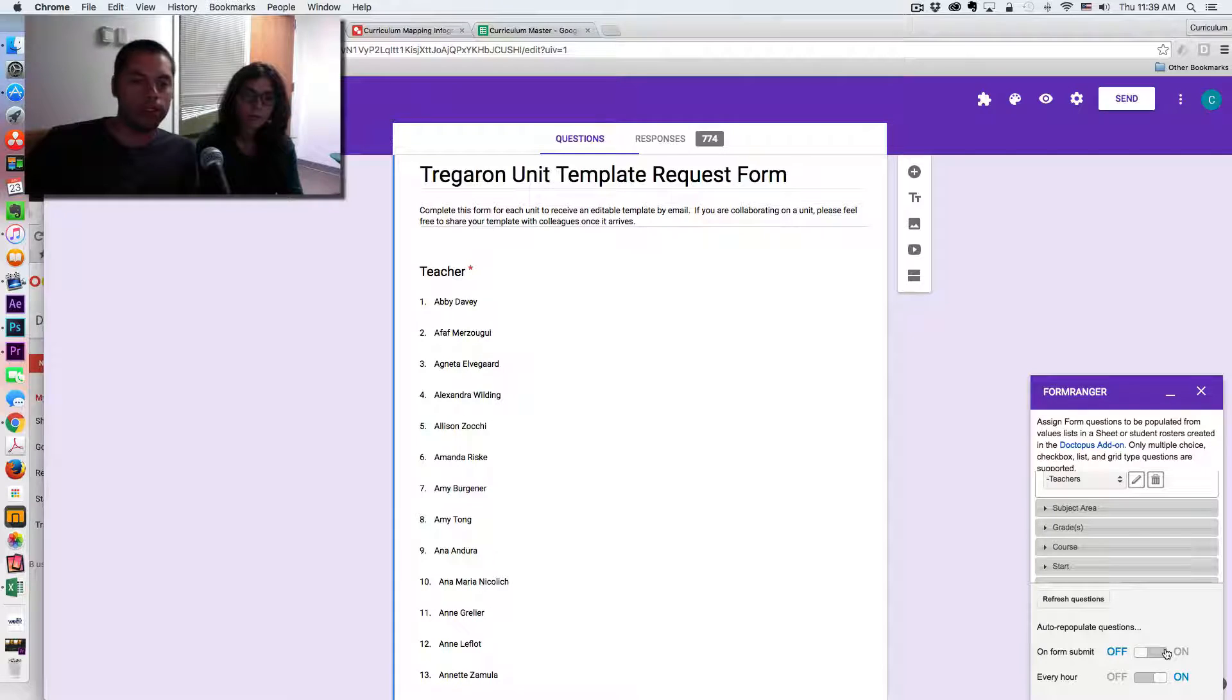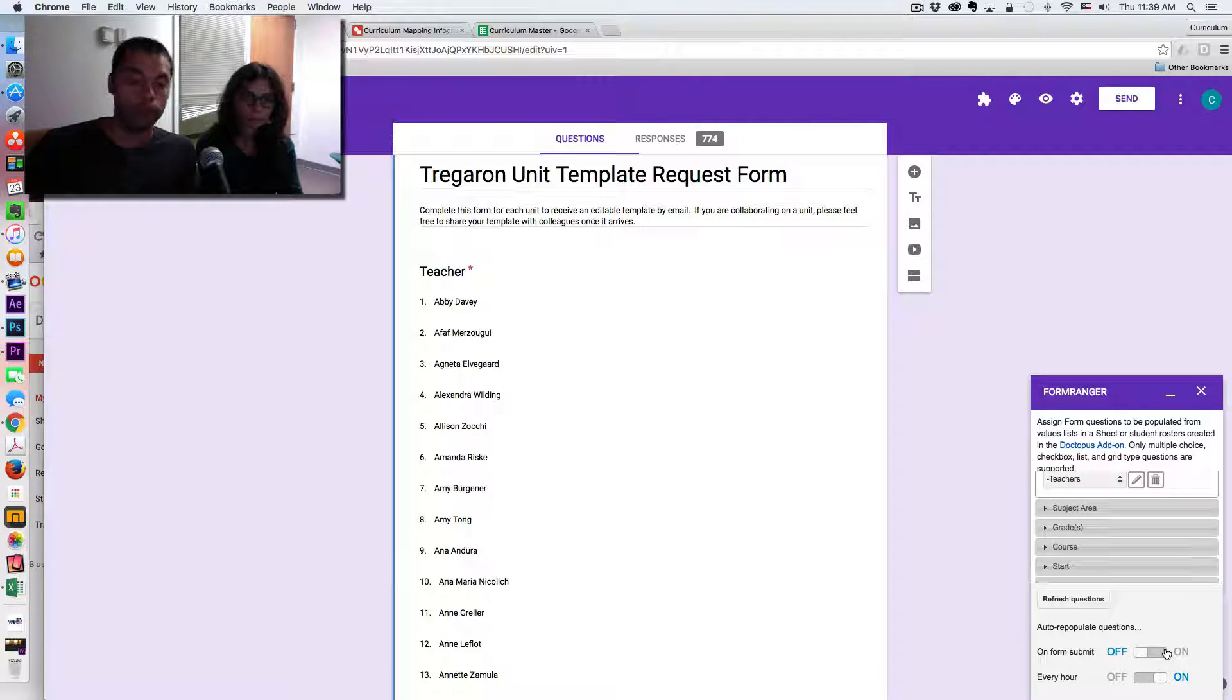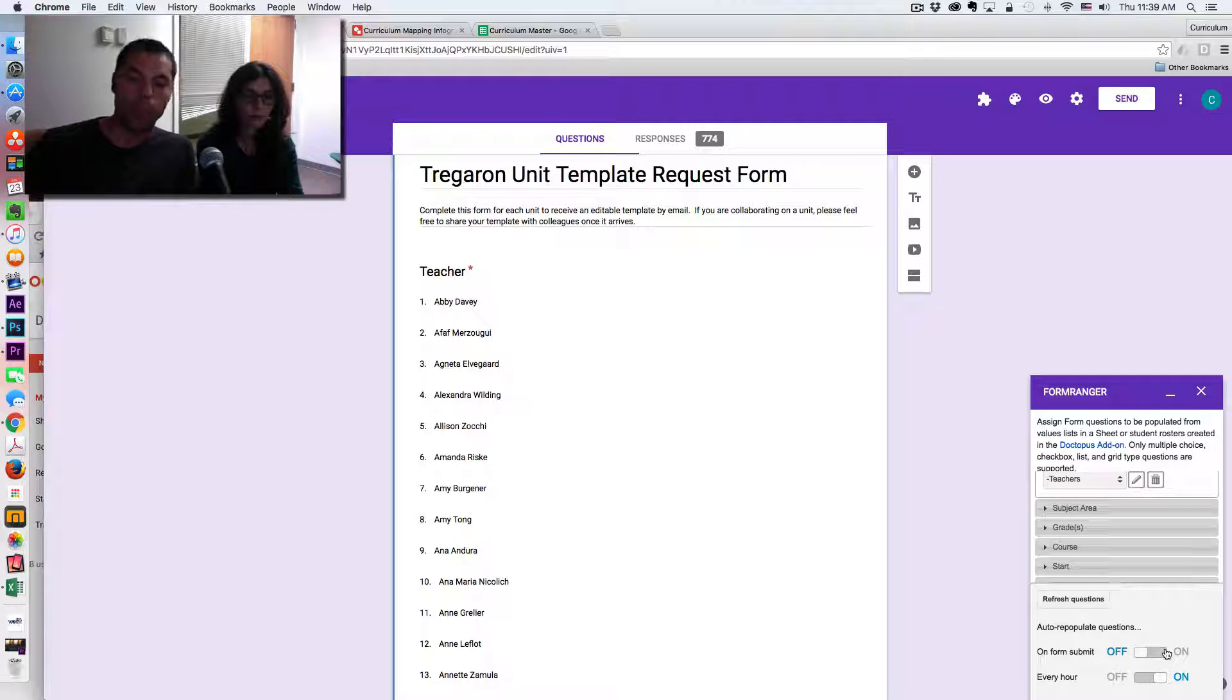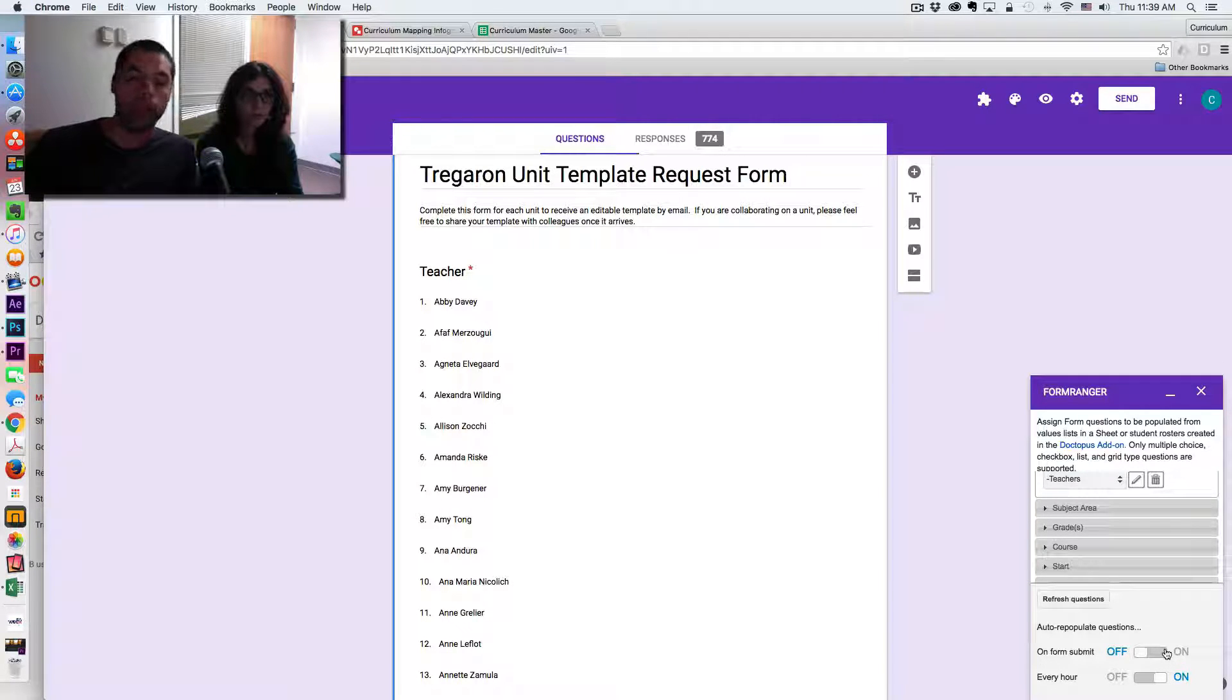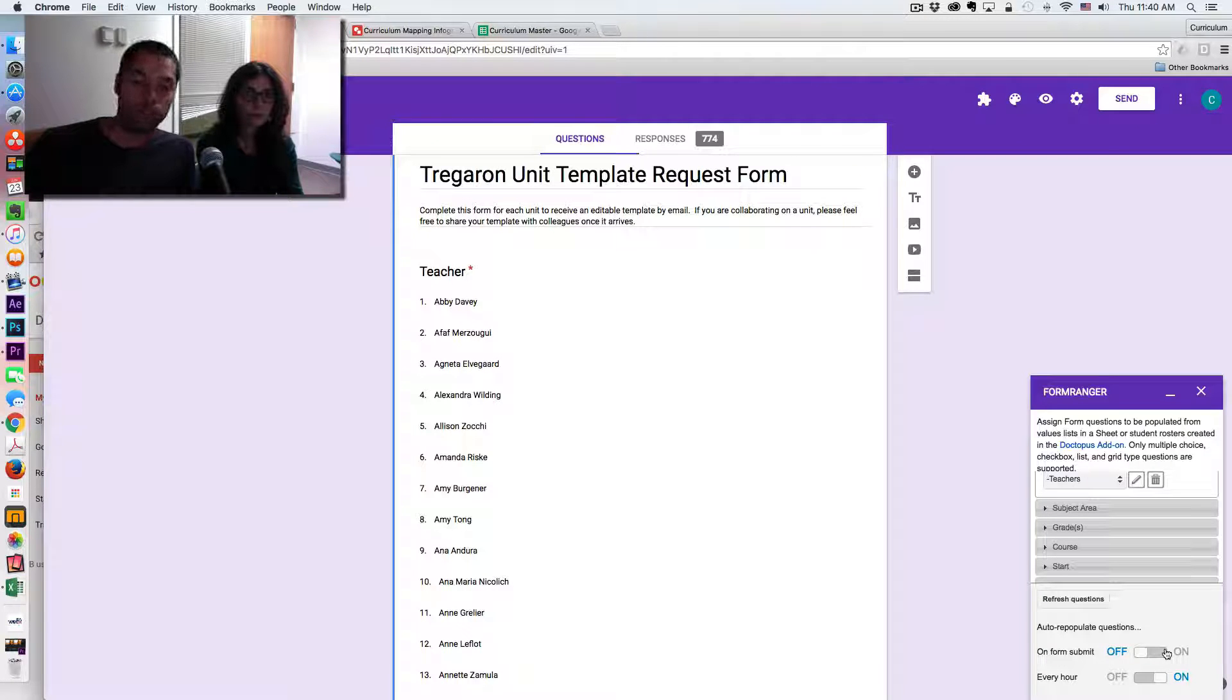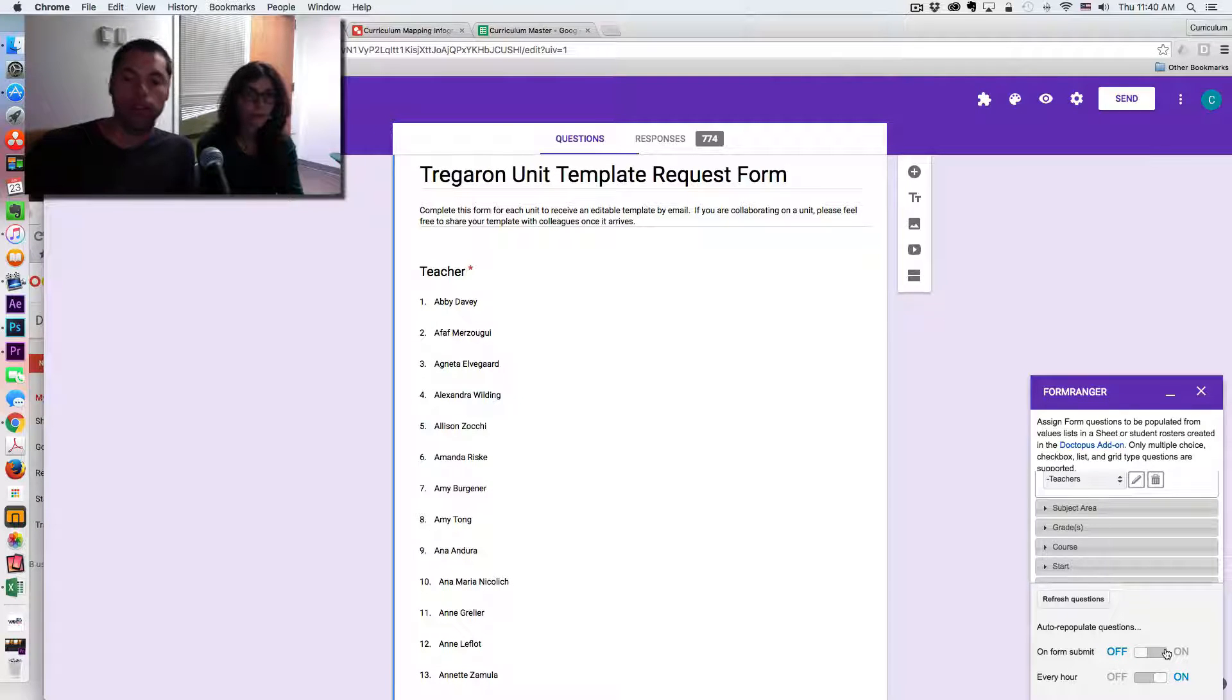So what I'm going to demonstrate for you is I'm going to remove a few of the teachers that I know who are moving on to other teaching jobs in the future. And you're going to watch how this list repopulates, removing those names. So it saves me a lot of work in managing this Google form.